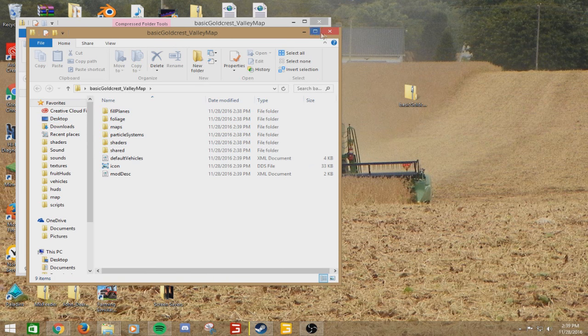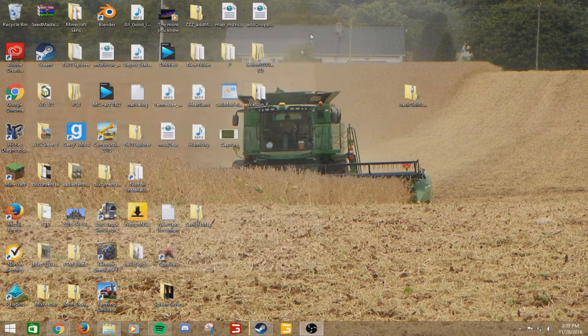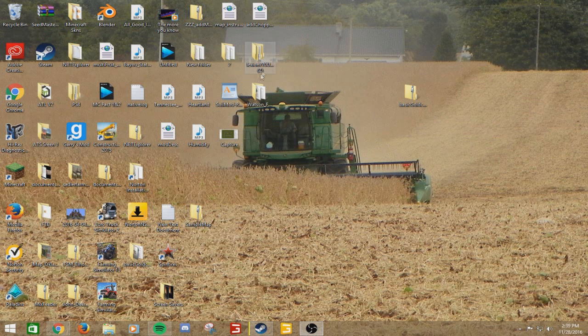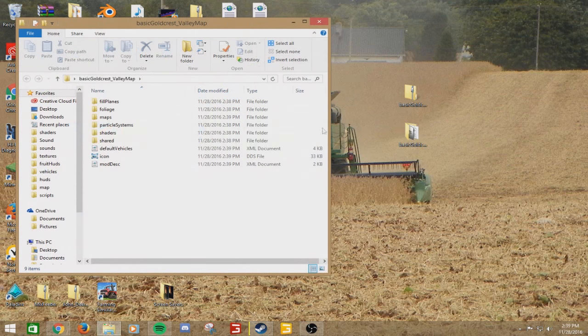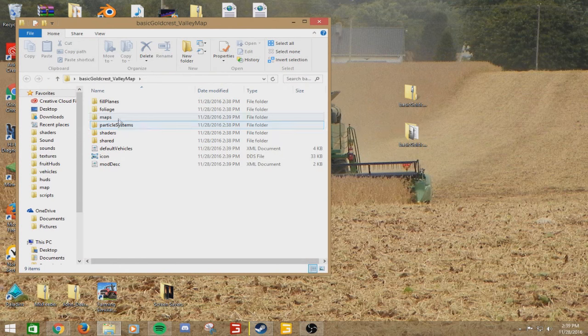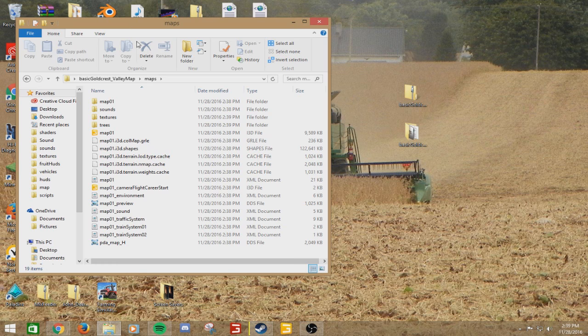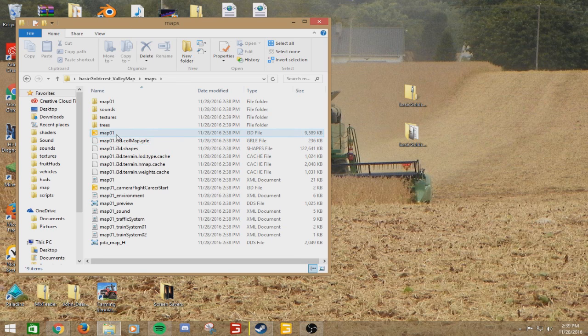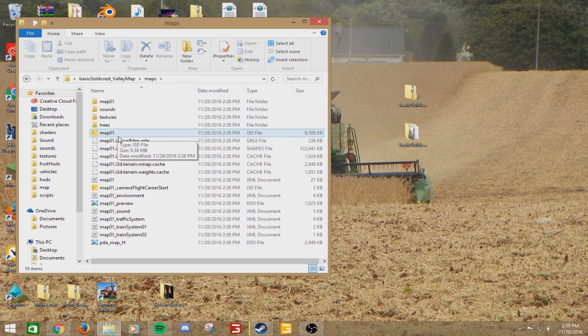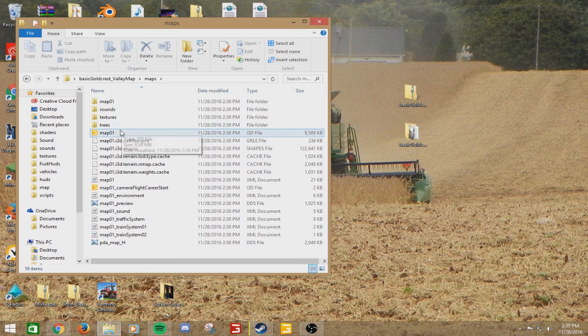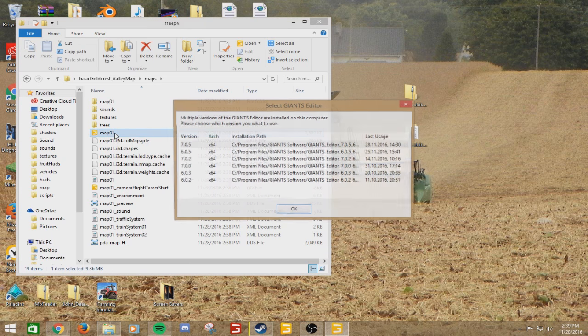Once that's done, it'll open up this folder. If it doesn't, it will be just right here. Basic Goldcrest Valley map. Open that up. Go under Maps. And this is where you need Giants Editor. You're going to need the latest version, no matter what.